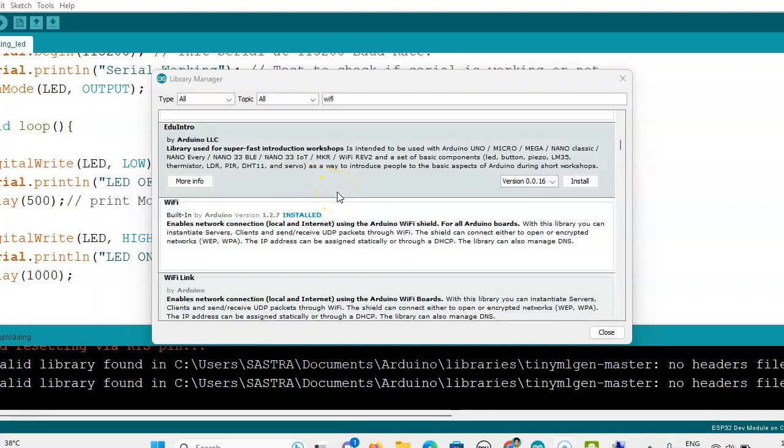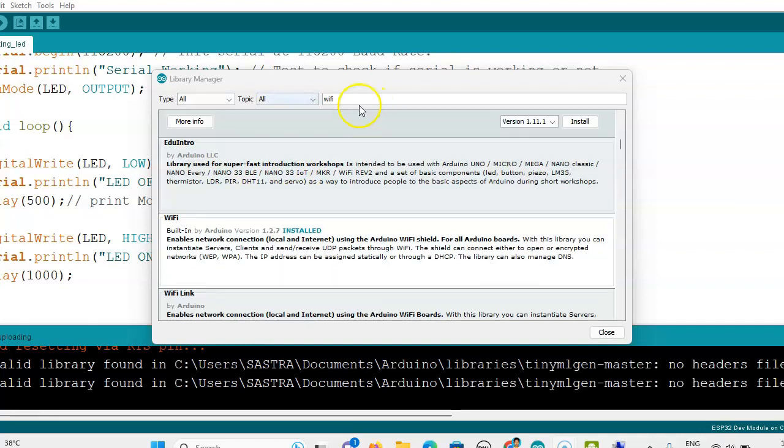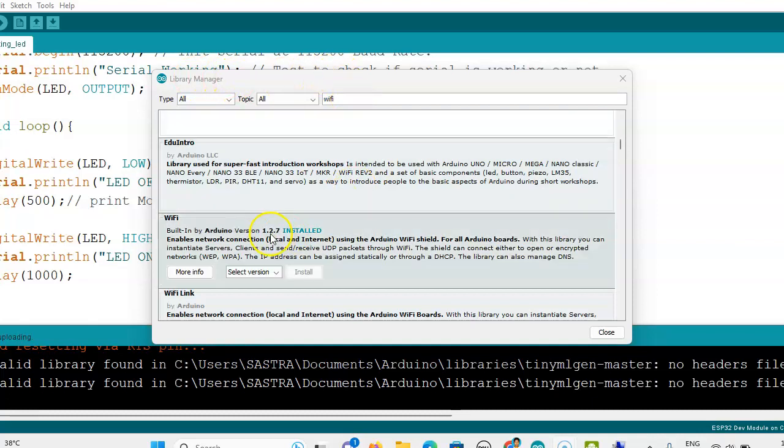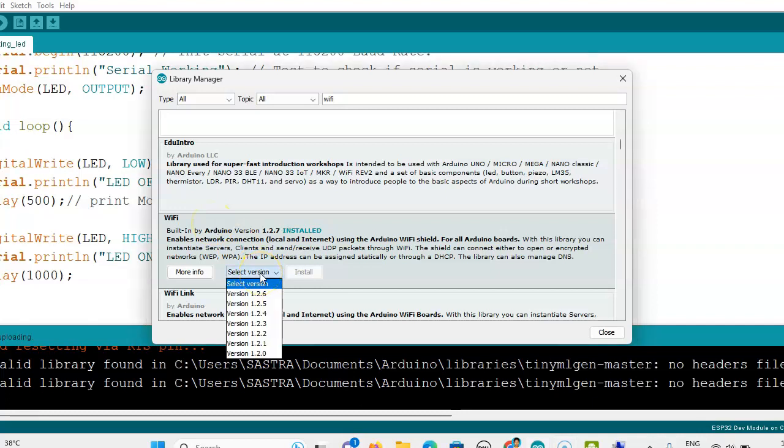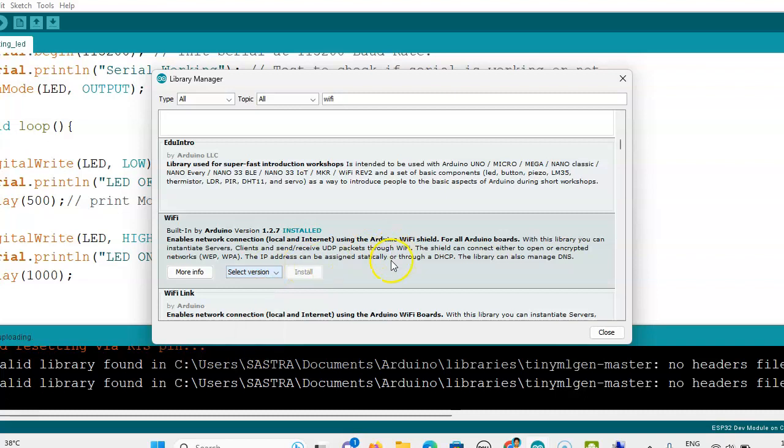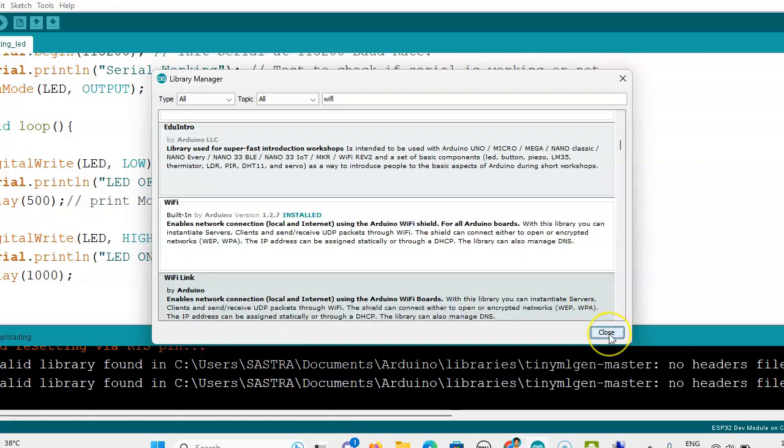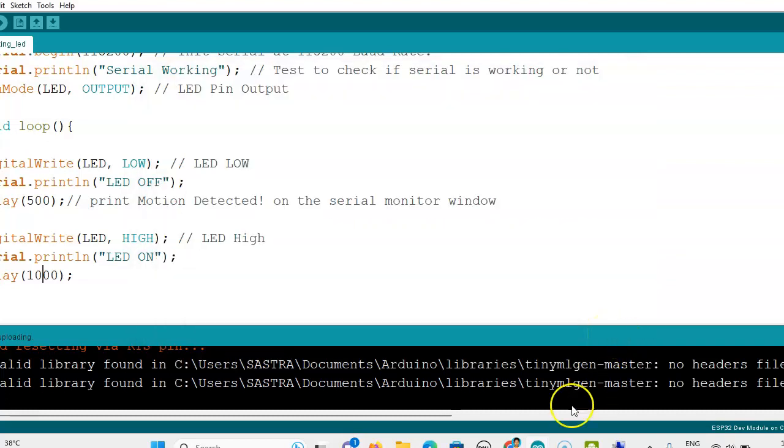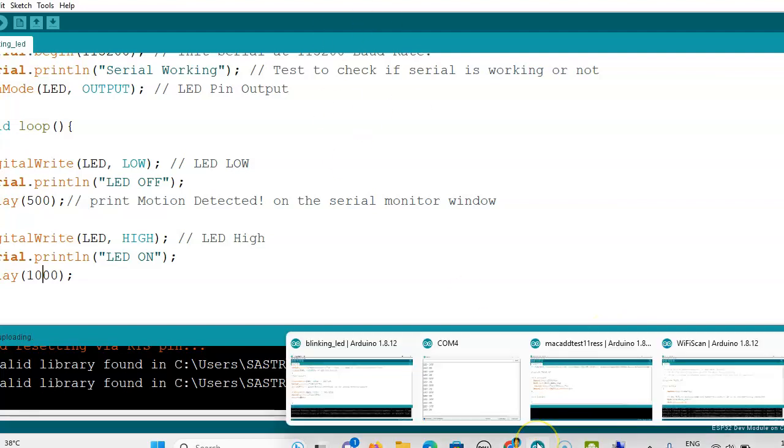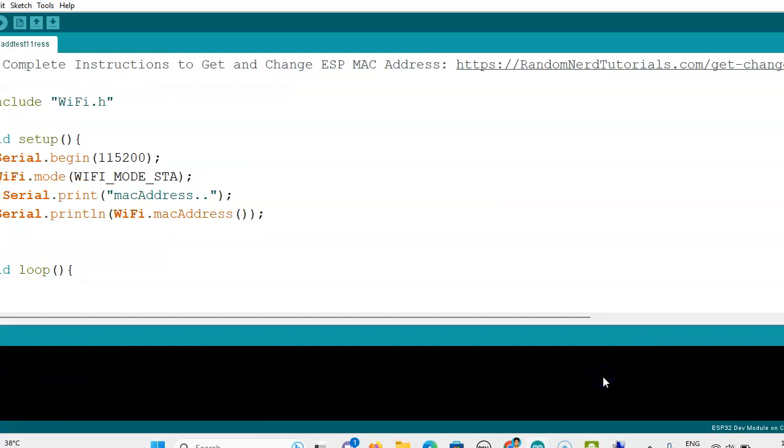If we are not getting that WiFi header file, we can use the library manager. We can search for WiFi and install this WiFi library. I have installed version 1.2.7. If you want a lower version you can install it.